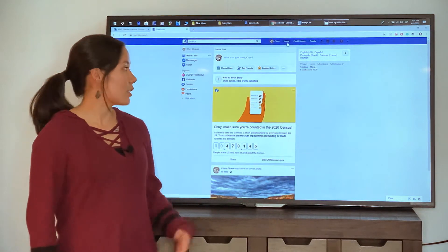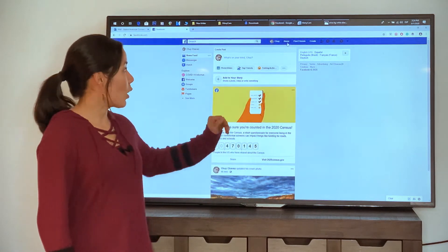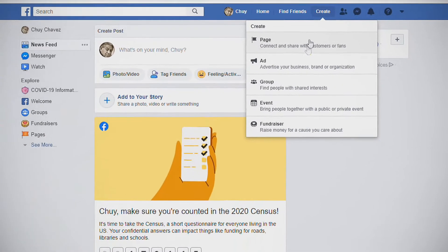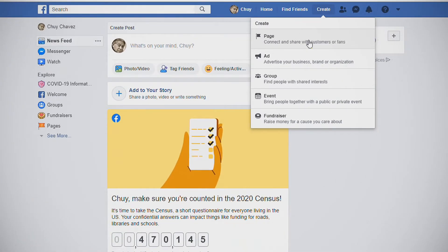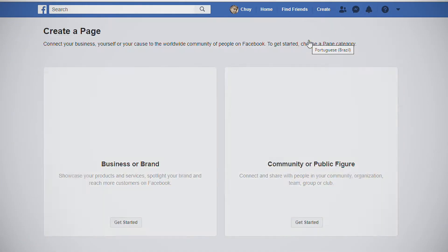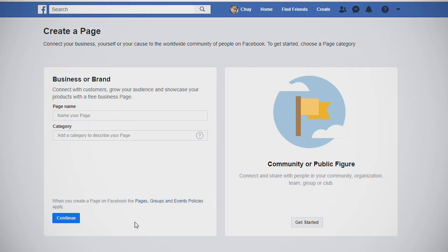Once you're logged into your personalized Facebook account, go ahead and go up to the top right corner and click on Create. Underneath, click Page, and you'll be directed to this page. Next, we're going to go ahead and click on Get Started under Business or Brand.